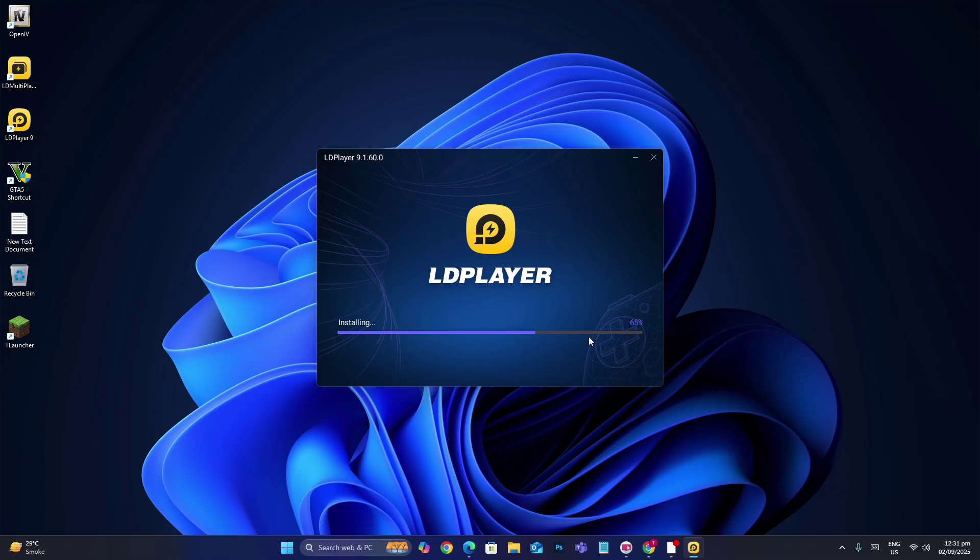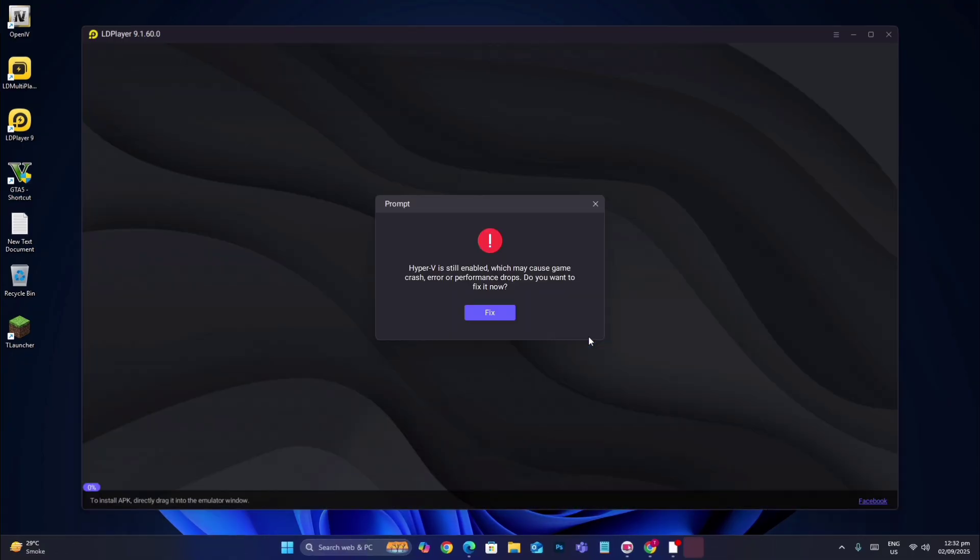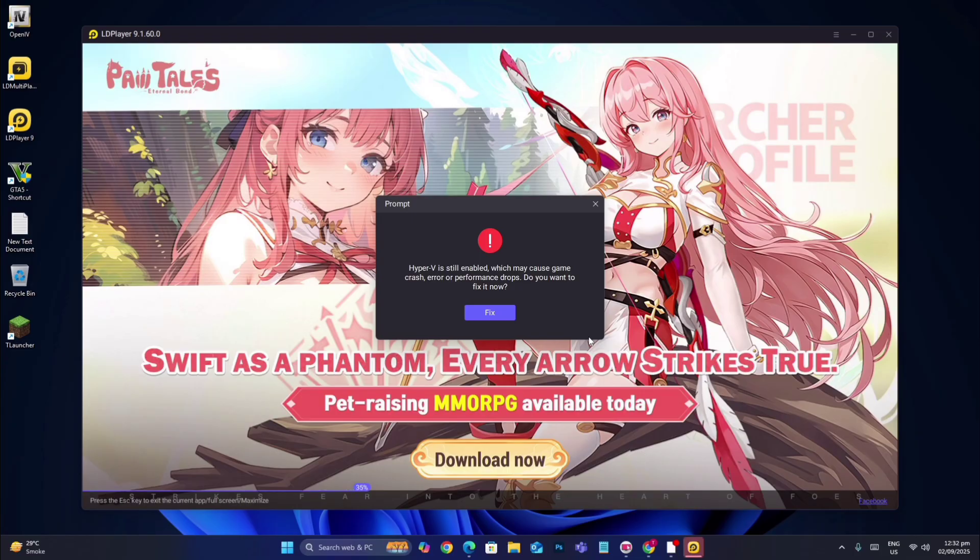This will come to you automatically. You just have to click on fix.